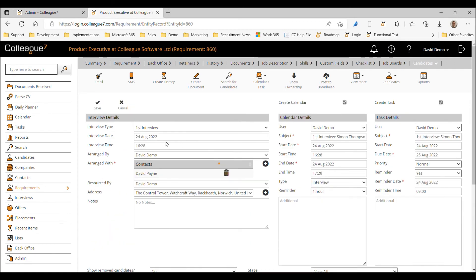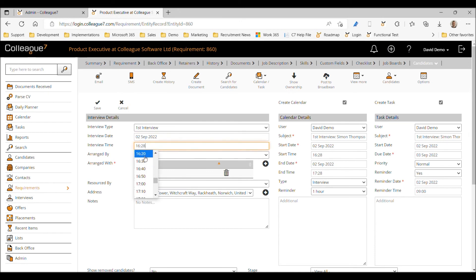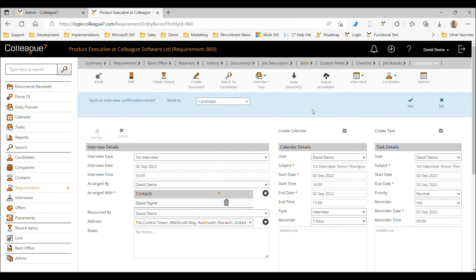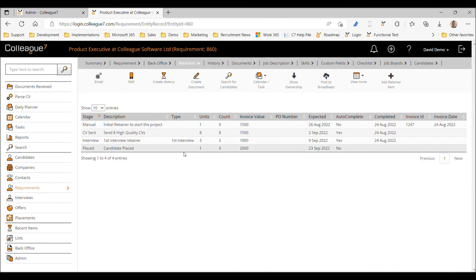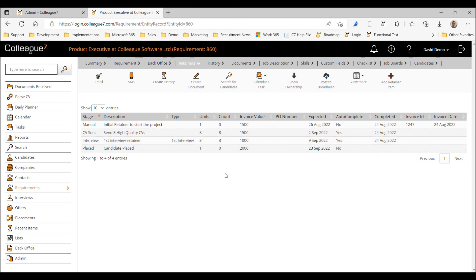Saving that first interview for Trevor, if we go back to our retainers we can see the count has increased to two — still not marked as complete. If we now do our final third first interview, this will complete the interview retainer. The count shows three against three units, completing the retainer and opening it up to be invoiced in the back office area.